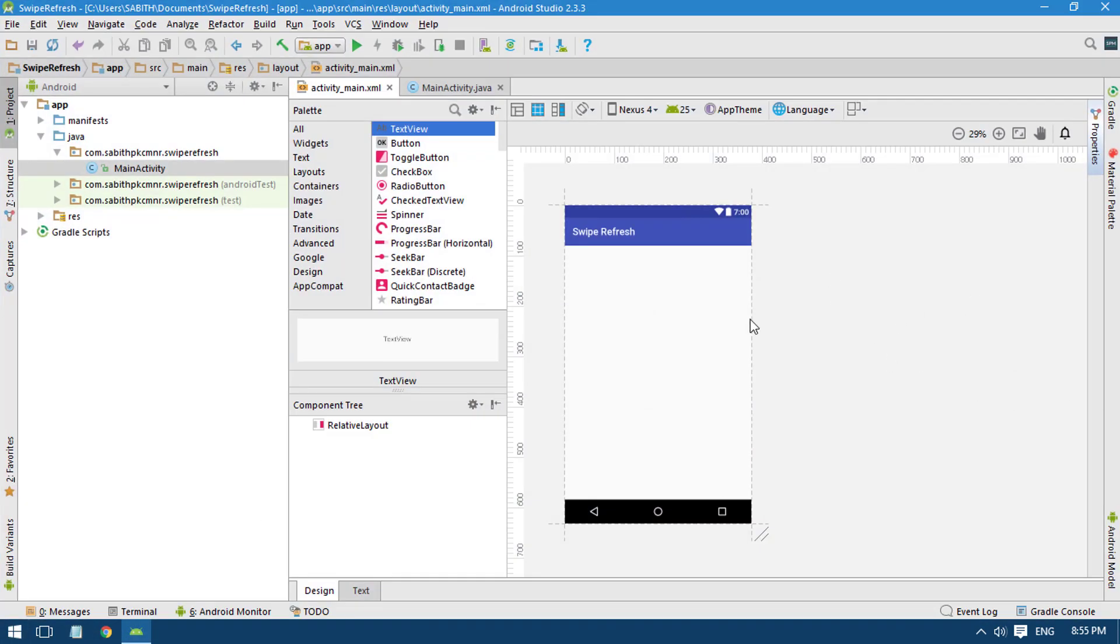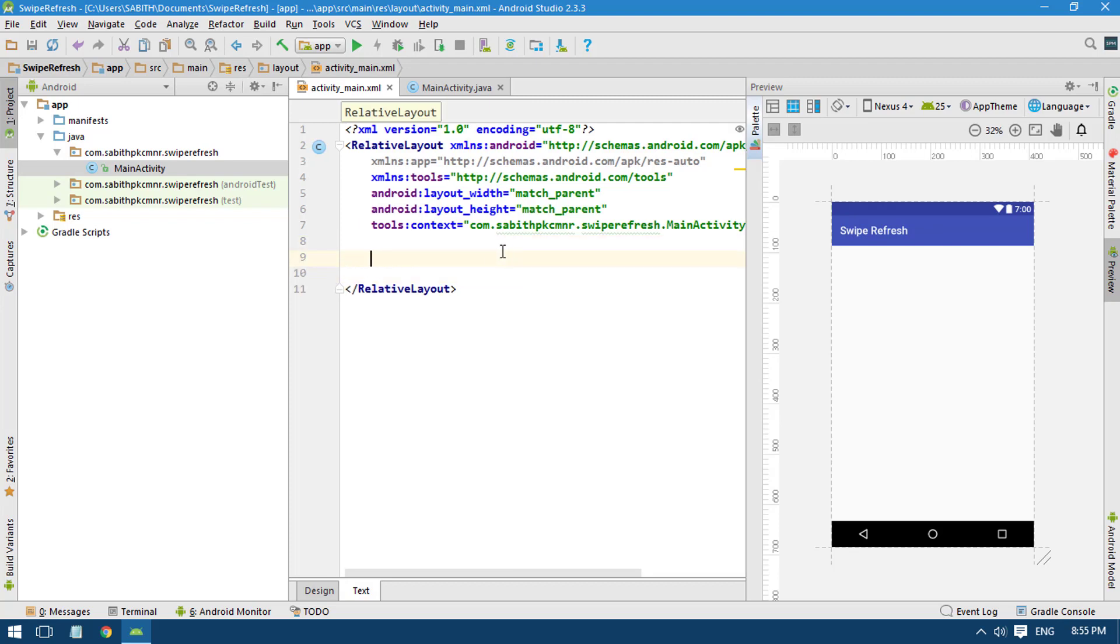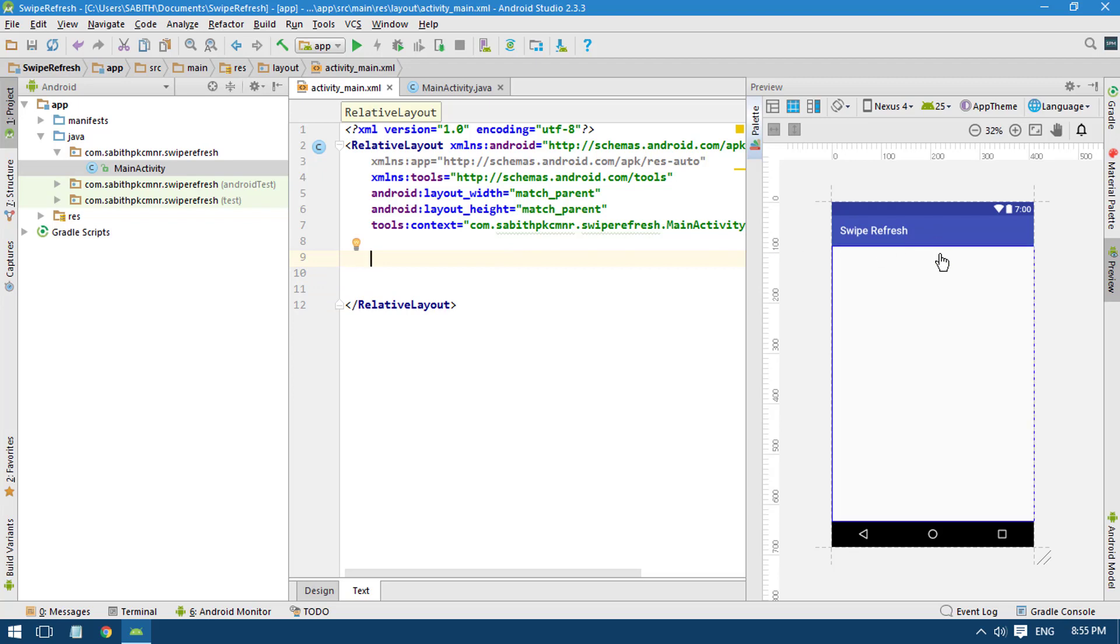In Android Studio, I have an empty activity and I'm using a relative layout. What I want to do is bring a swipe refresh layout into this relative layout. When the user swipes from top to bottom, it will update something.